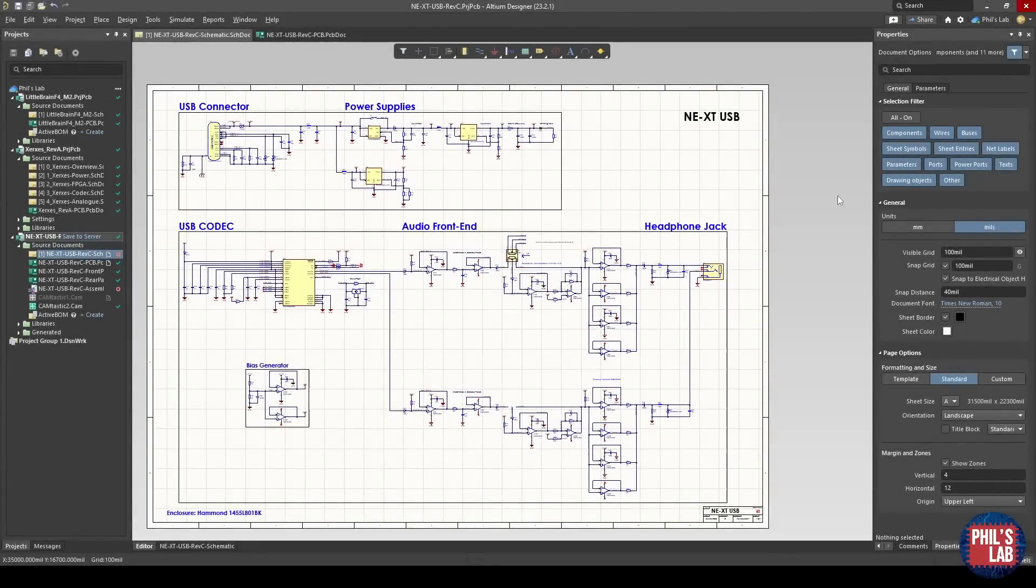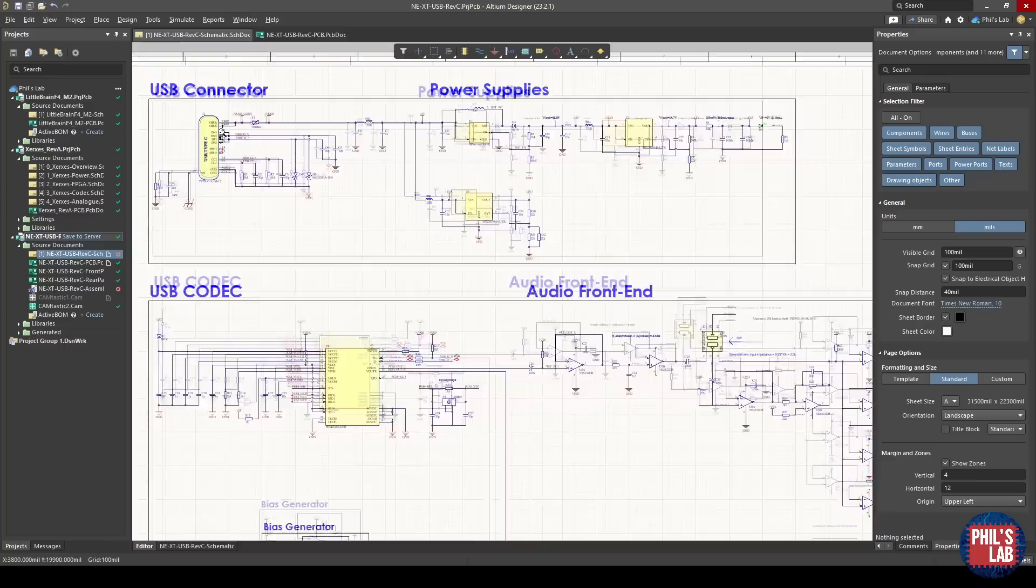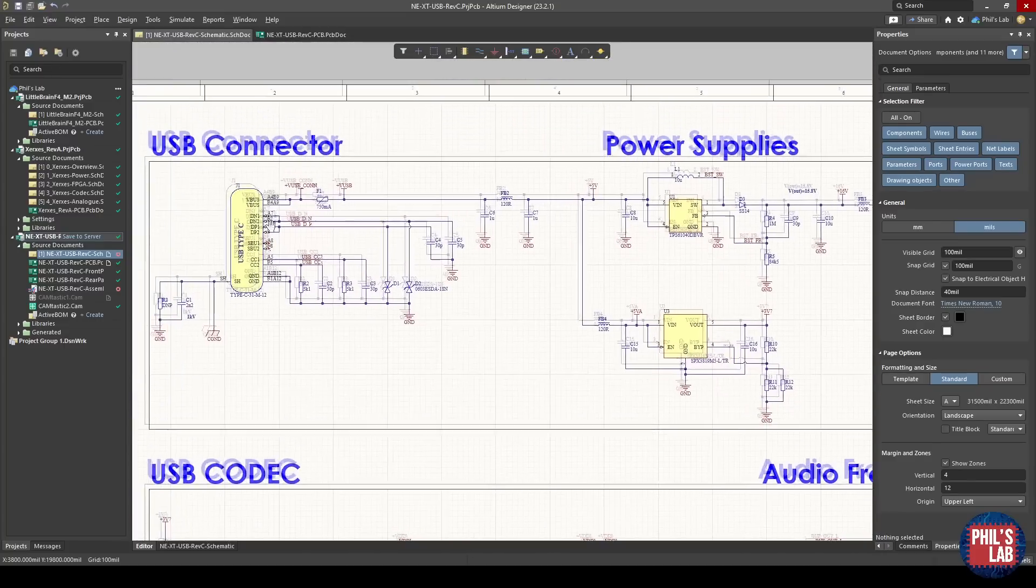Here we are on the schematic page of the NEXT USB headphone amplifier. You can see it's quite a large page. We'll zoom in and look at each section individually. As we've gone through the block diagram already, a lot of these sections should seem very familiar. Let's look at the top of the power and data entry at this USB connector.